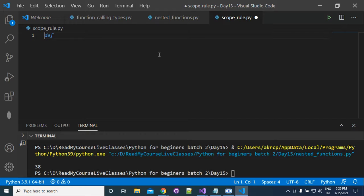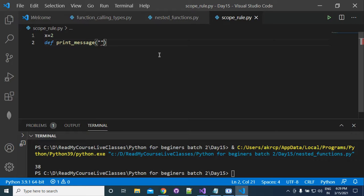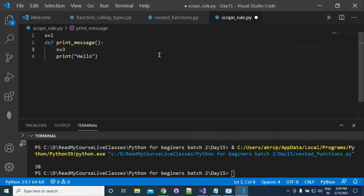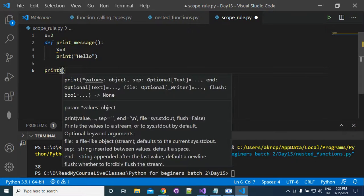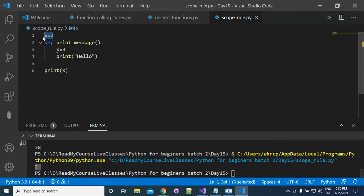For example, we have x = 2 defined outside a function, and inside the function print_message we have x = 3. When we call print(x) outside, we get 2 - coming from the global x. The x inside the function is local.